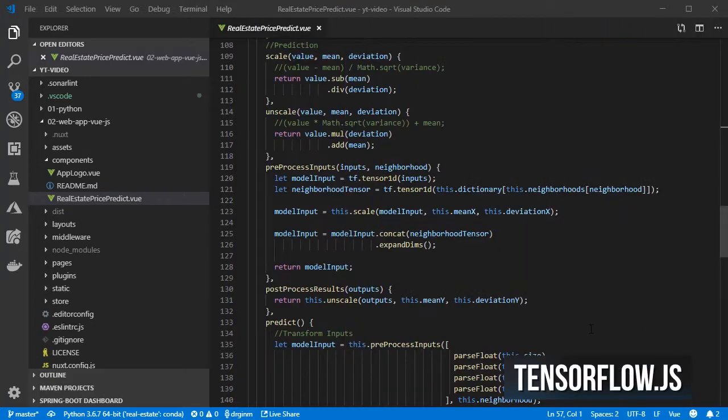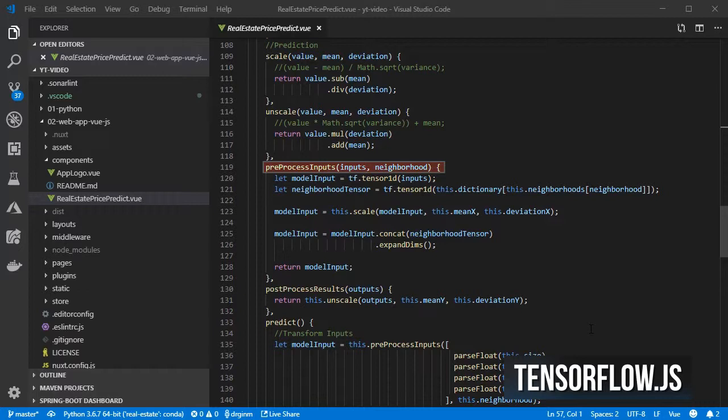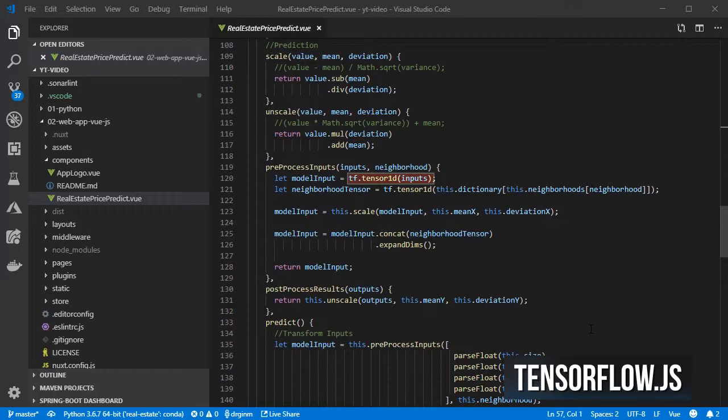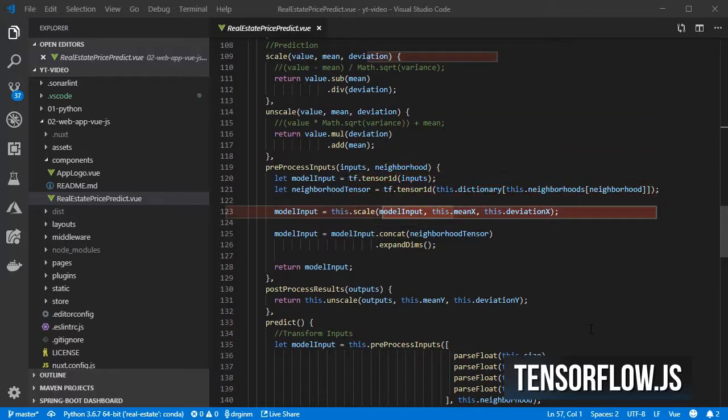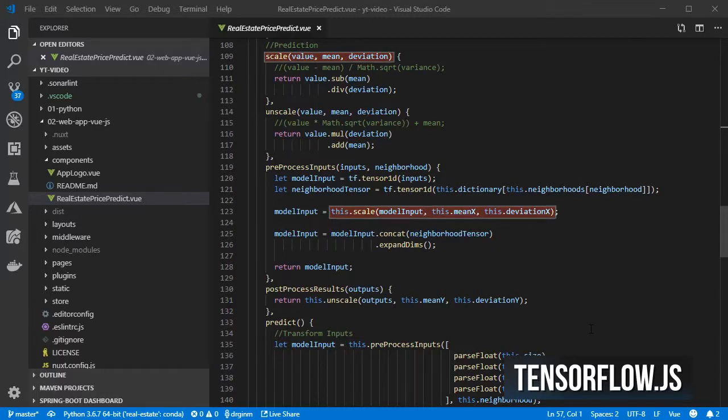We also have the preprocess inputs method that takes the inputs and the selected neighborhood. Create a tensor for the inputs so that we can apply different operations to each row and column. Create another one for the one-hot encoded vector of the neighborhood.